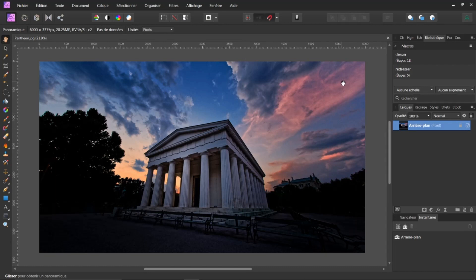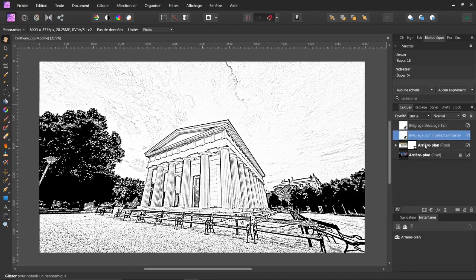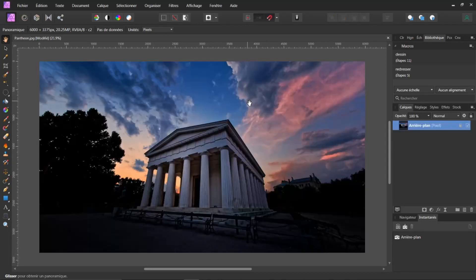Je vous donne un exemple. Si je clique ici sur le mode dessin, ça crée directement, par rapport à votre image que vous avez ouverte, le mode dessin. Vous voyez, il y a plusieurs éléments qui ont été créés. Maintenant, si vous voulez revenir en arrière, vous faites un CTRL Z, vous voyez.